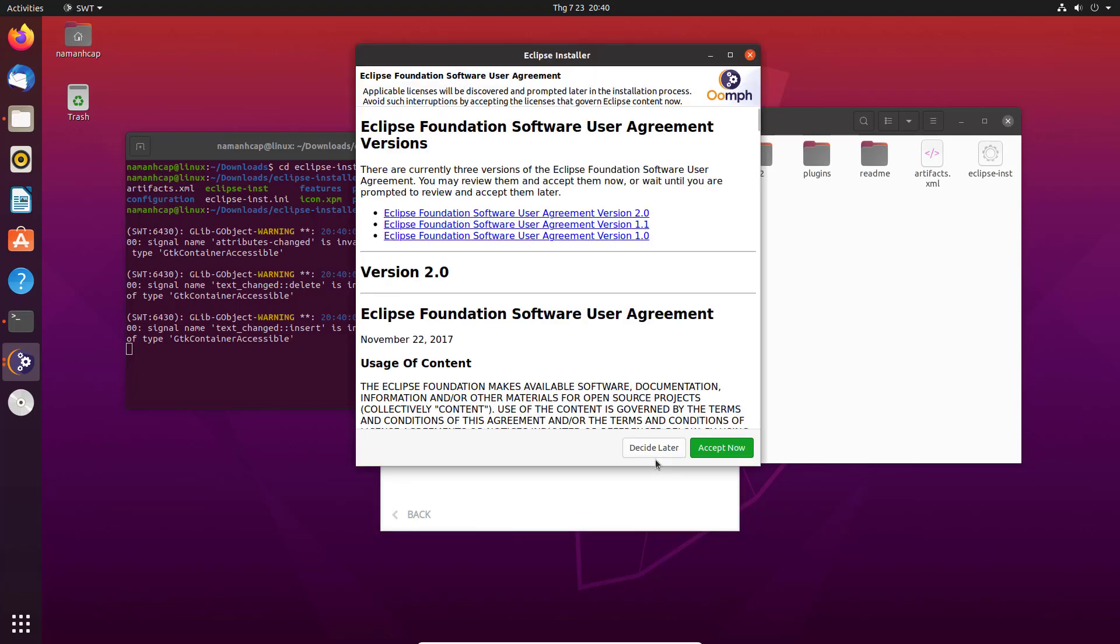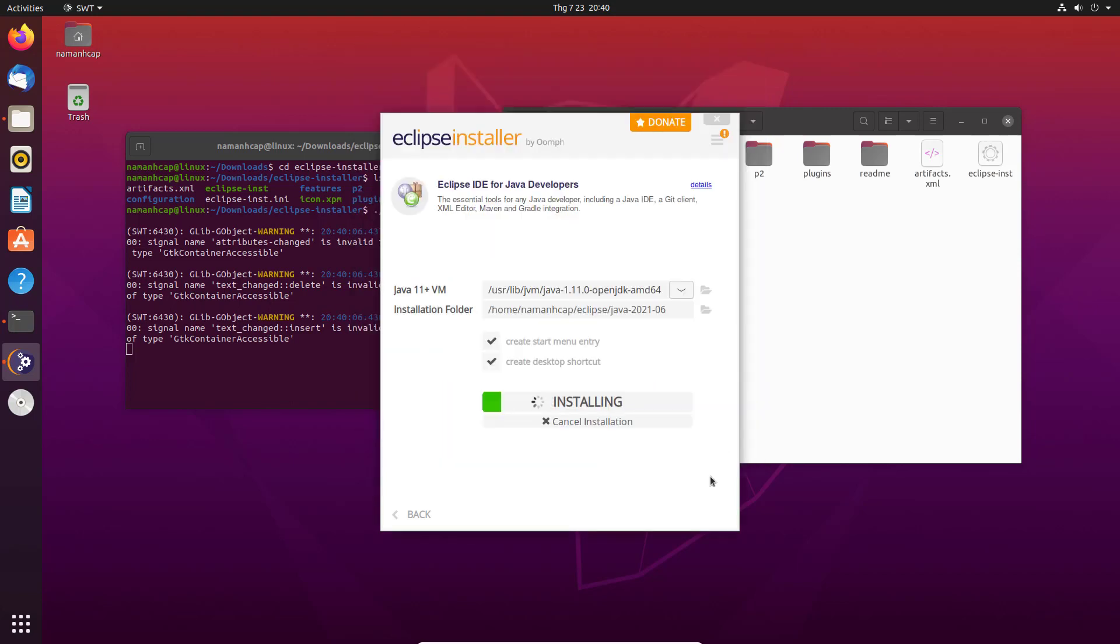Accept the licensing terms and choose the default installation folder. Once downloaded and installed, click the launch button.